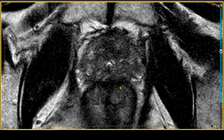Looking at the axial T2-weighted images, and remembering that in the transition zone the T2-weighted sequence is the king, you can see there is an area of moderate, homogeneous T2 shortening within the transition zone that is non-circumscribed, with very fuzzy margins.